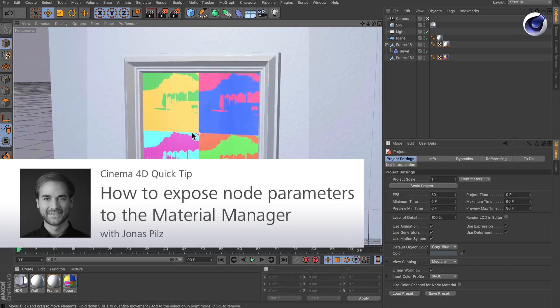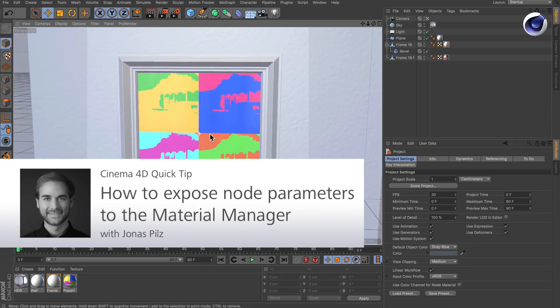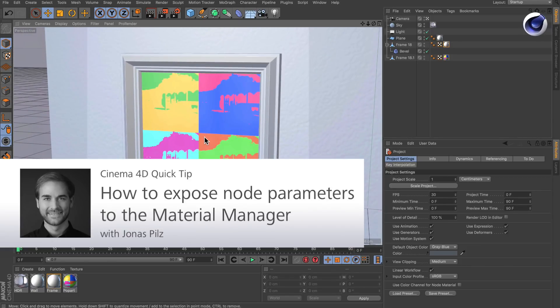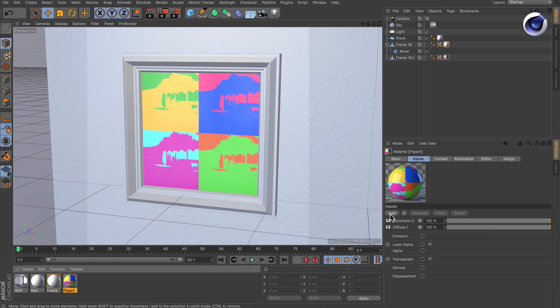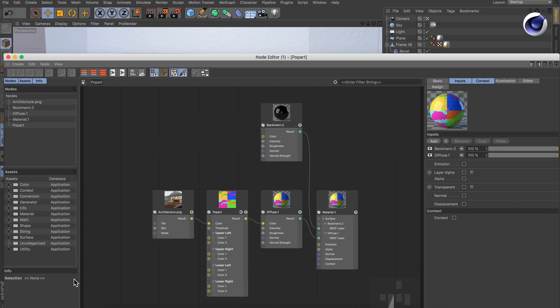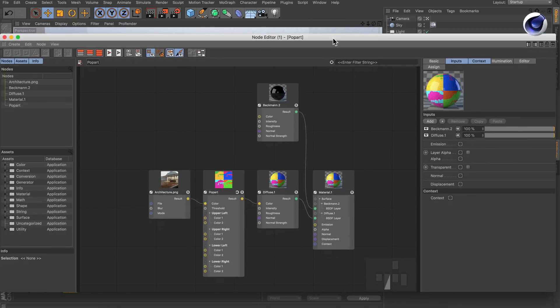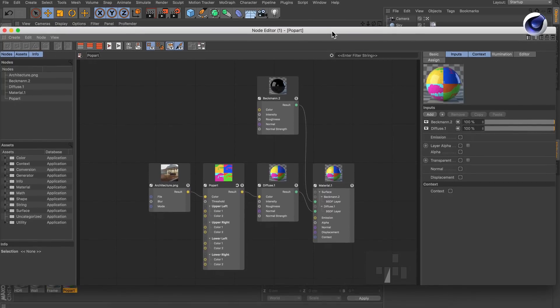Hello and welcome to the Cinema 4D Quick Tips. Once you select a node-based material, you see this interface in the Attributes Manager. And once you double-click the node-based material, the whole node editor pops up.